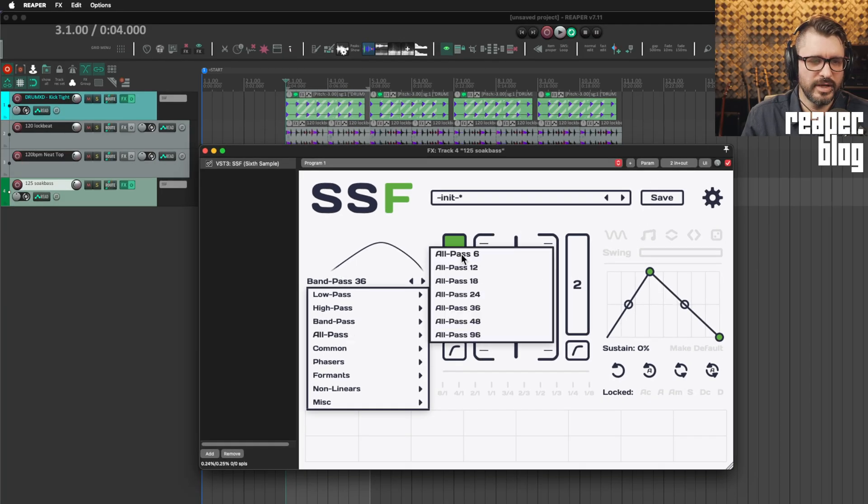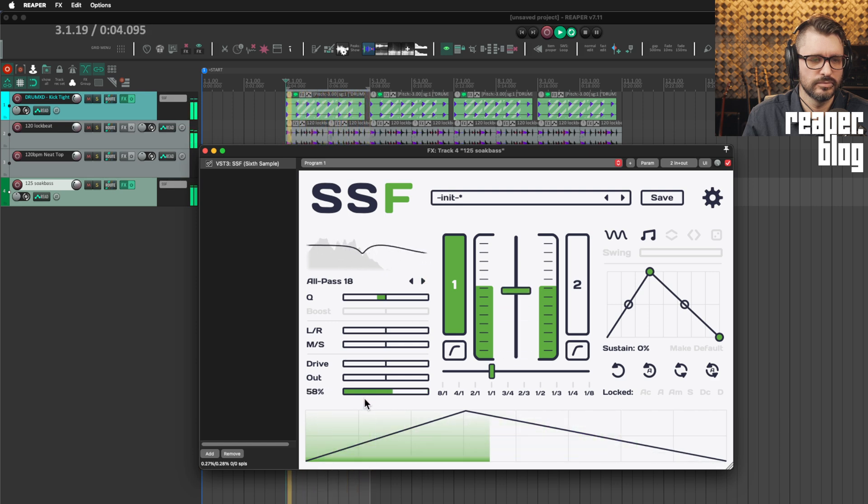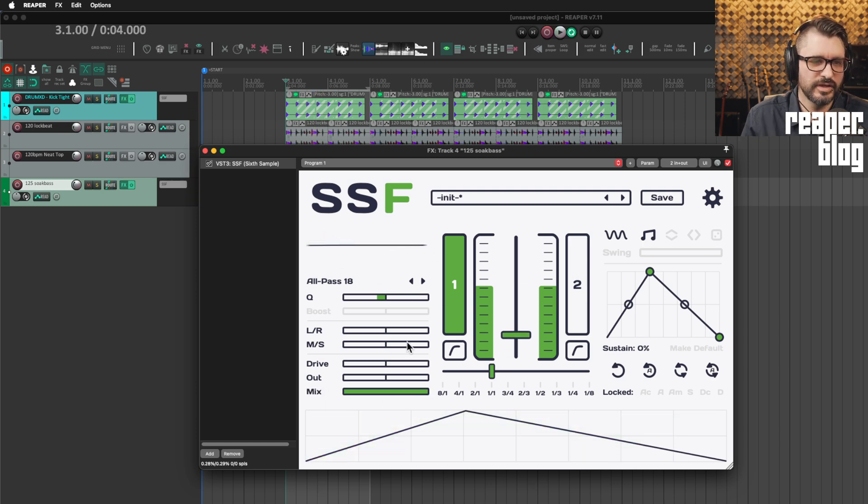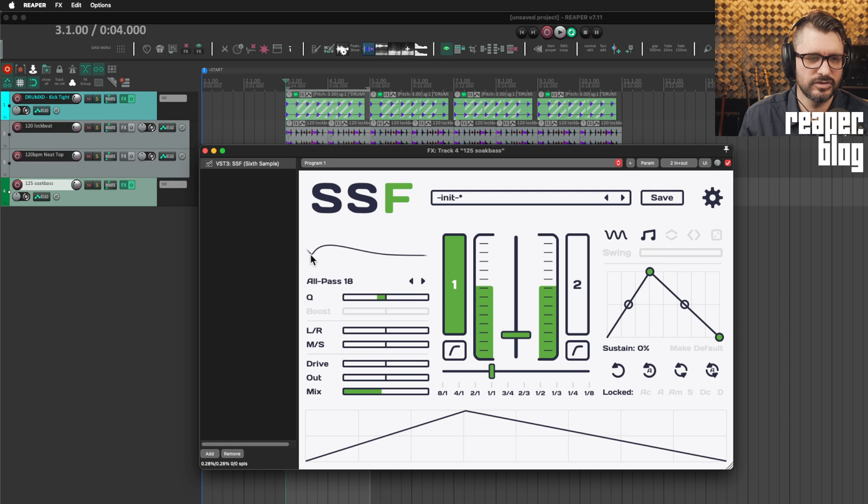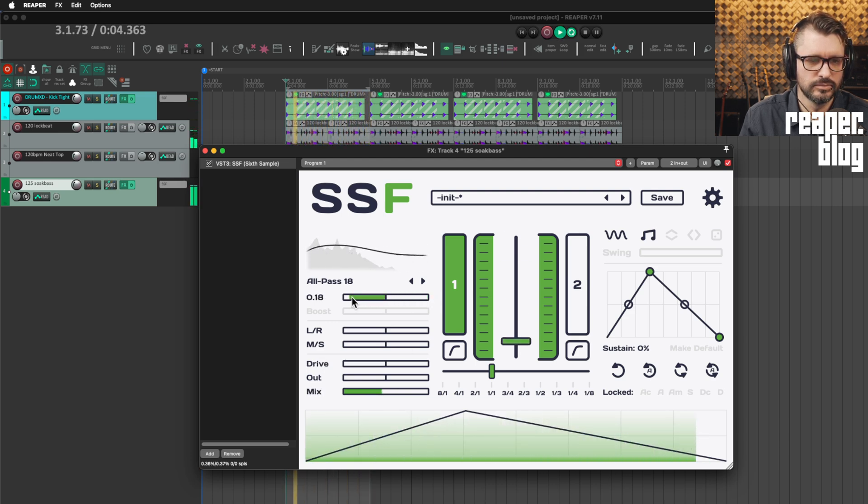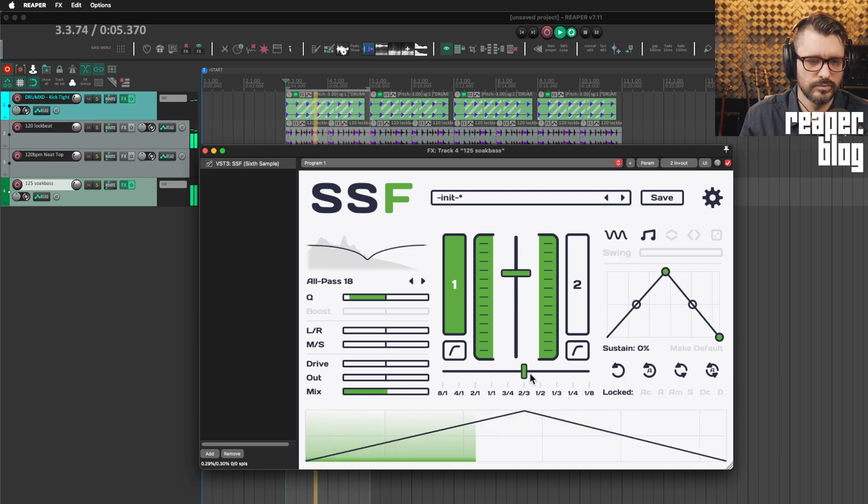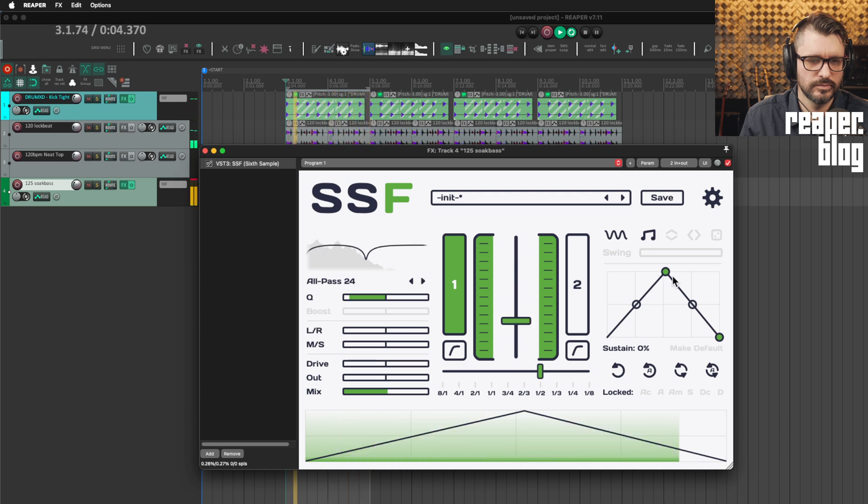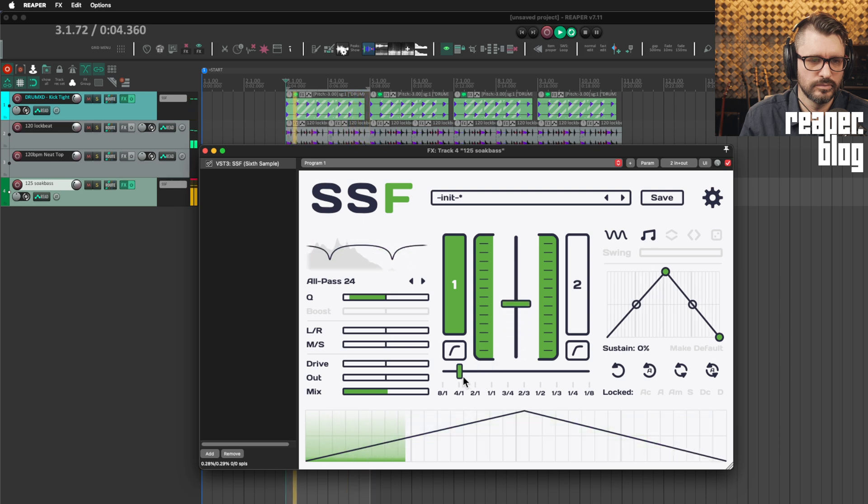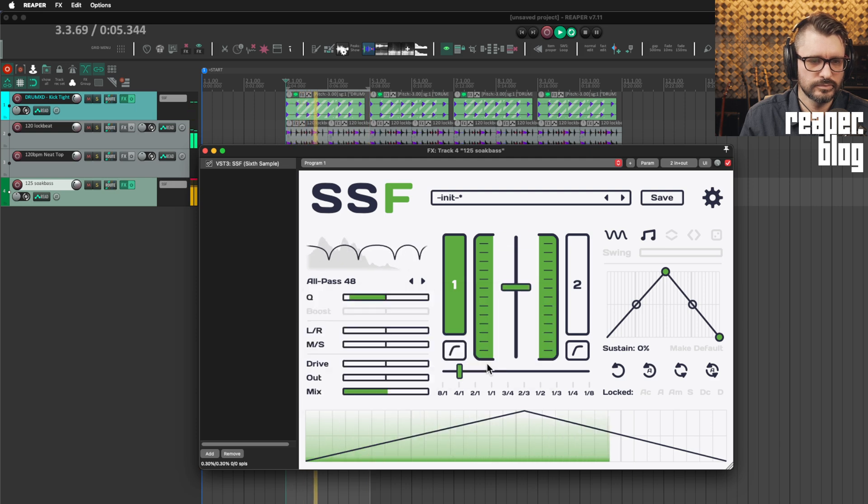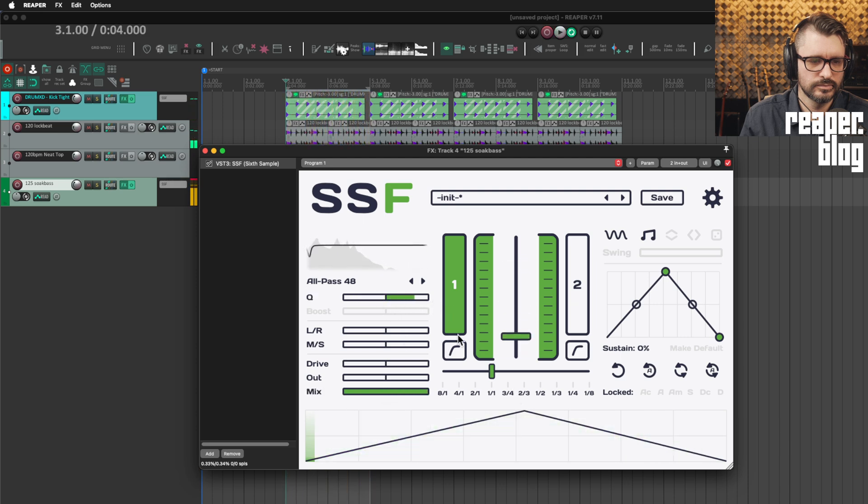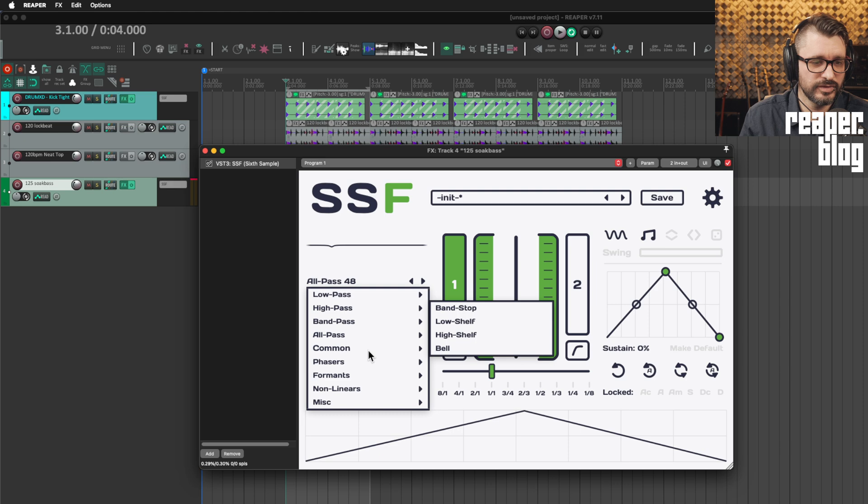We've got all pass filters. And when it's at a hundred percent wet, you don't really hear anything. But if you change the mix down a little bit, you see that the filter curve changes because it's messing with the phase. So that's the all pass filters.